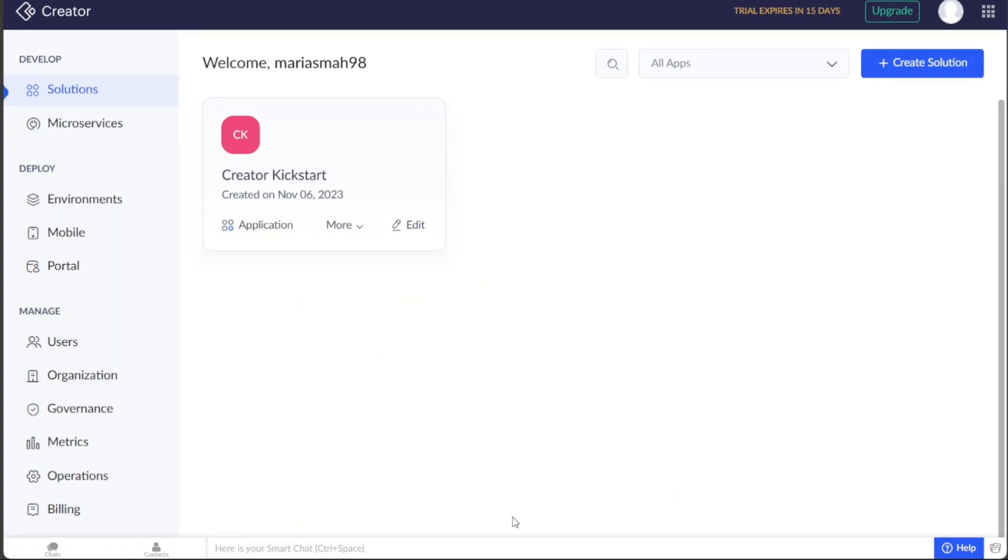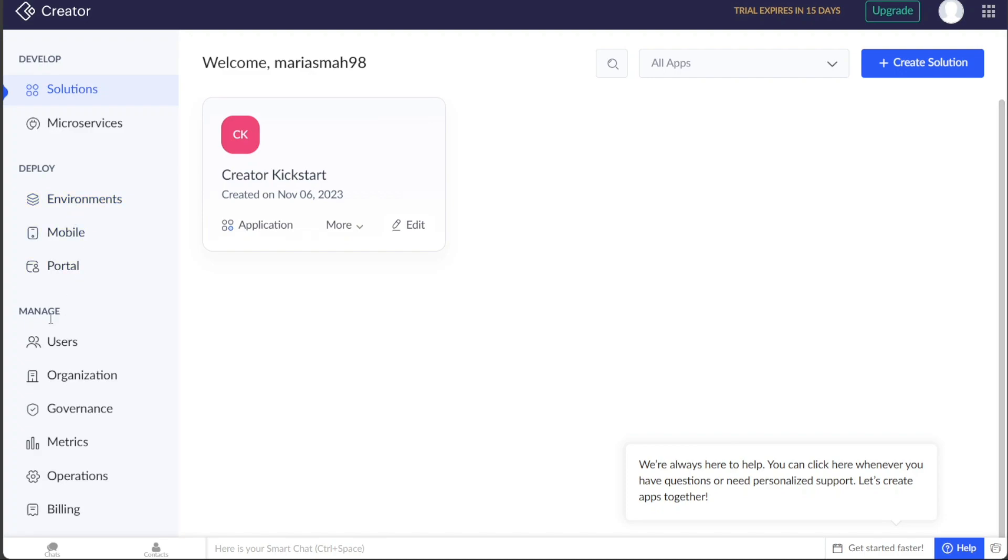Once you access the account dashboard of Zoho Creator, you'll notice that the interface is designed to be user-friendly and intuitive. On the left side of the dashboard, you'll find the left menu, which contains various important tabs that allow you to navigate between different features and functionalities of Zoho Creator.